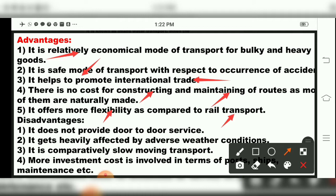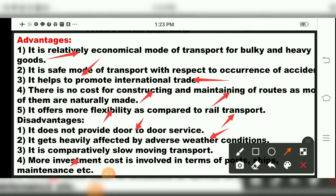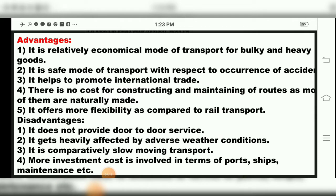Now the disadvantages: water transport does not provide door-to-door service. It gets heavily affected by adverse weather conditions. It is comparatively very slow-moving transport. More investment cost is involved in terms of ports, ships, maintenance, etc.